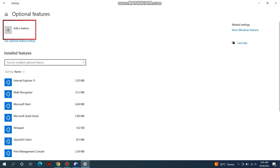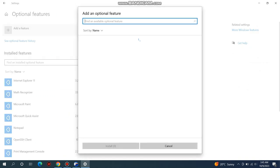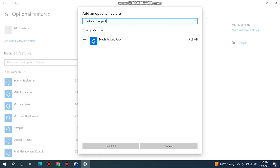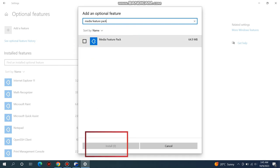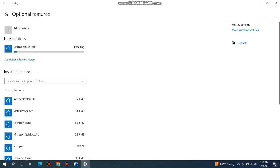Click on Add a Feature. In the search bar here, type Media Features Pack. Check the checkbox next to it and proceed with the installation. This will take 1 to 2 minutes.